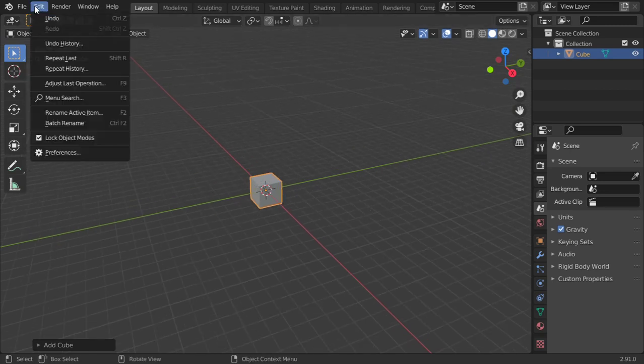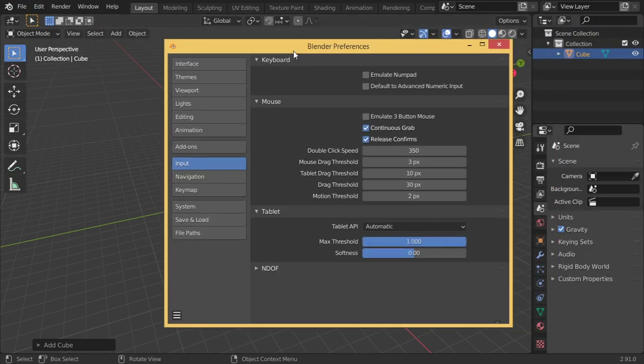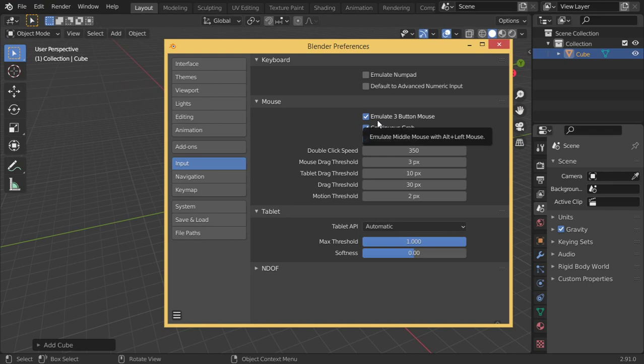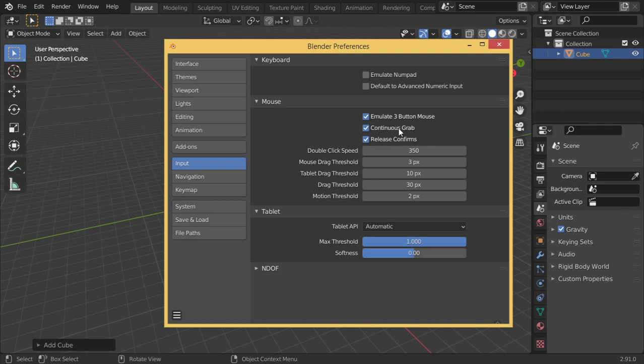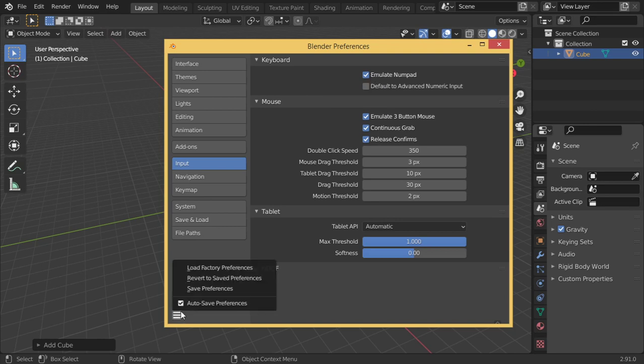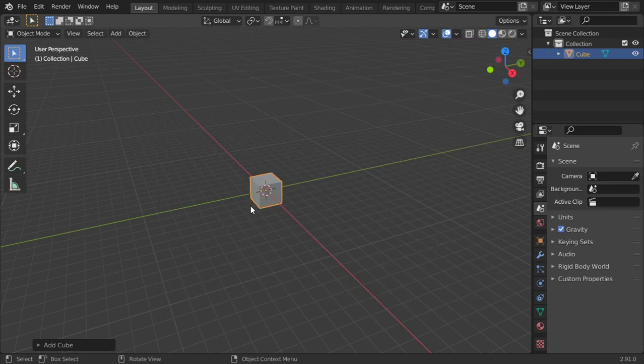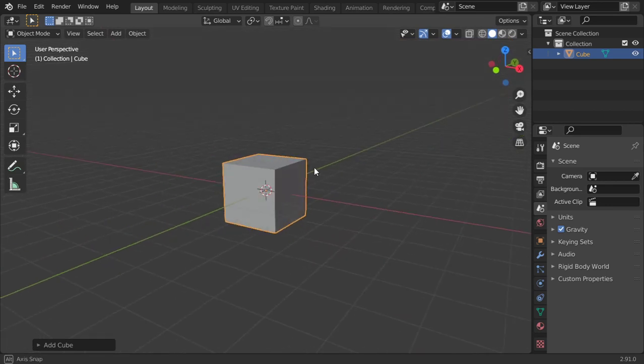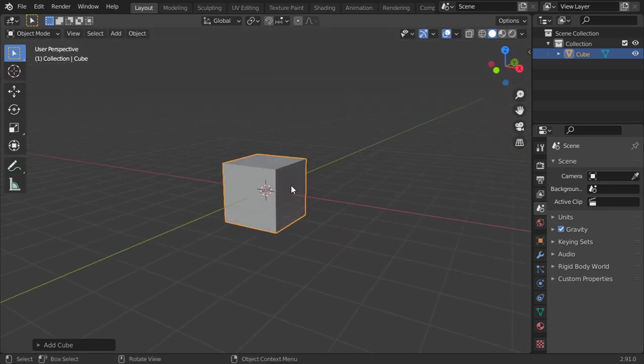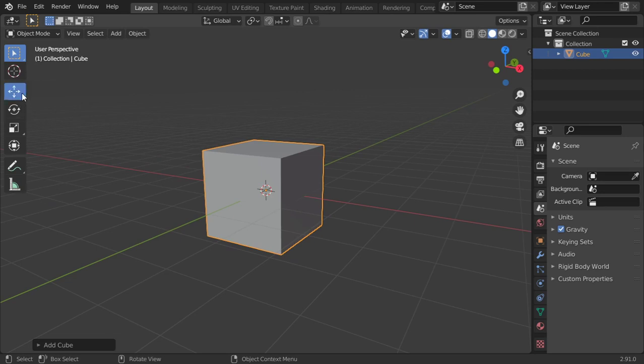I'm using emulate 3-button mouse. If you don't have a scroll wheel, like with an Apple mouse, you can emulate a three-button mouse. If you're using a graphic tablet or a laptop trackpad, you can emulate it as well.